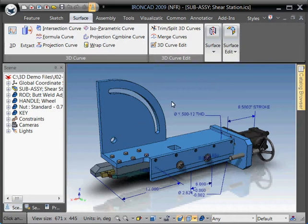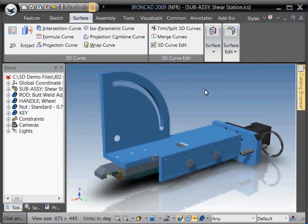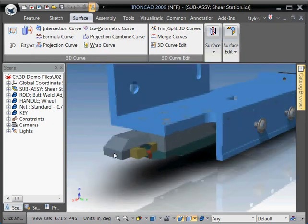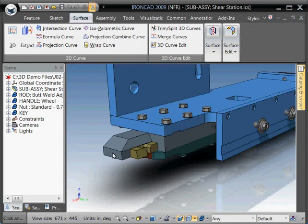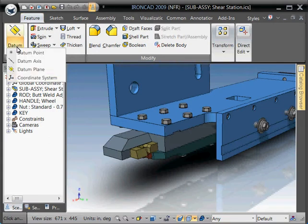The first thing we want to do is we want to create a coordinate system on where we want to actually do a cut through. So in this case what I want to do is I'm going to put right in the center of the tip of this the coordinate system. And to do that you want to go to your feature tab and under the reference palette you want to hit coordinate system.